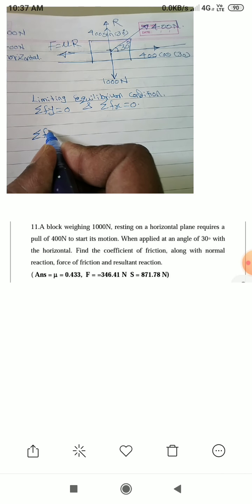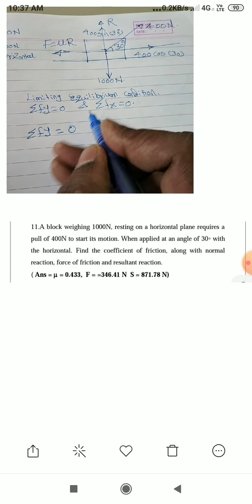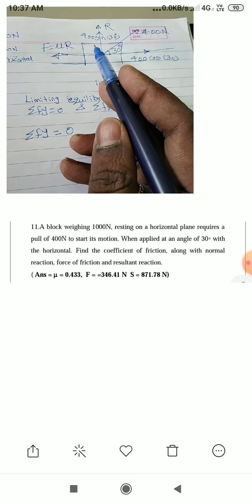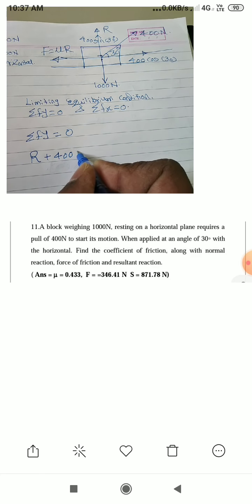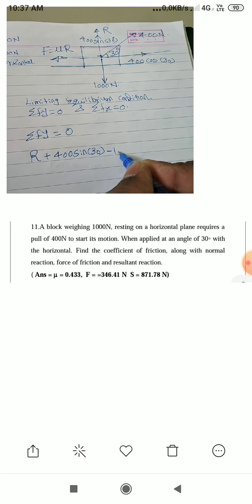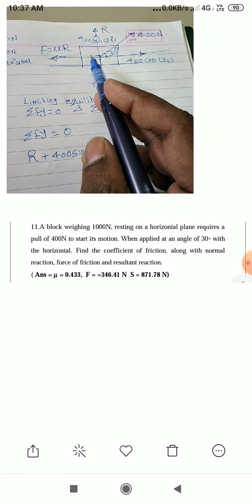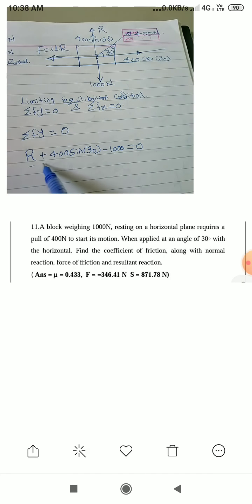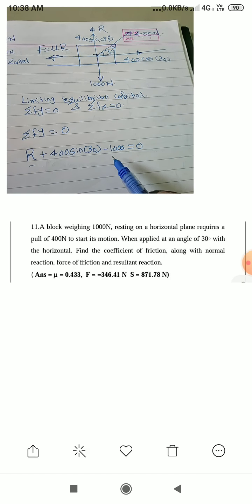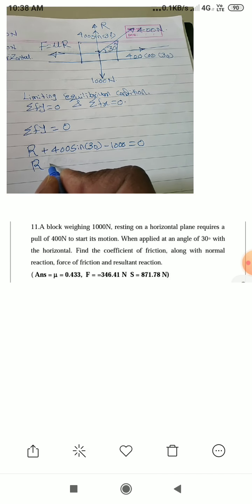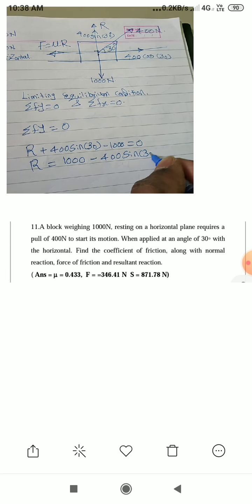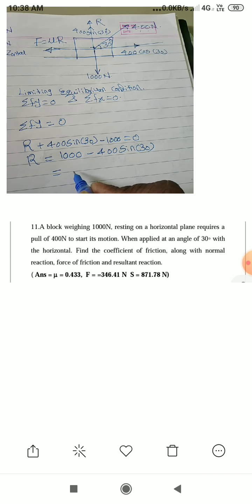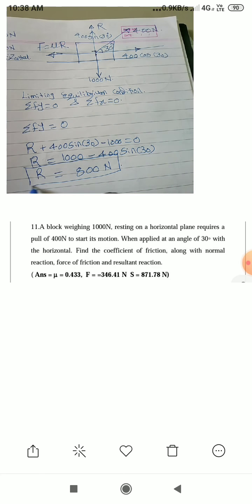Applying summation of Fy = 0: the vertical forces are 1000N, R, and 400 sin 30°. So R + 400 sin 30° − 1000 = 0. R and 400 sin 30° act upward (positive), and 1000N acts downward (negative). Therefore R = 1000 − 400 sin 30° = 800N.